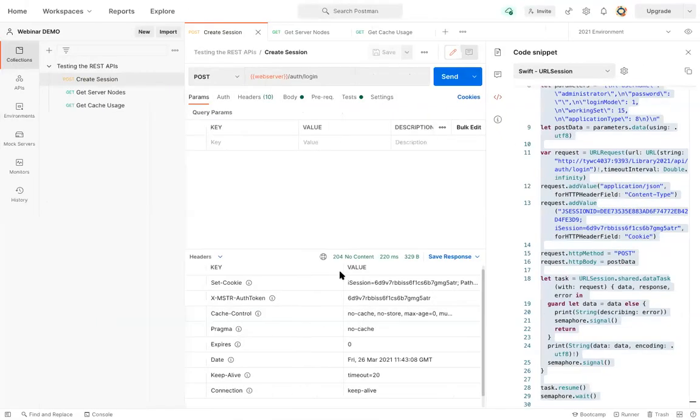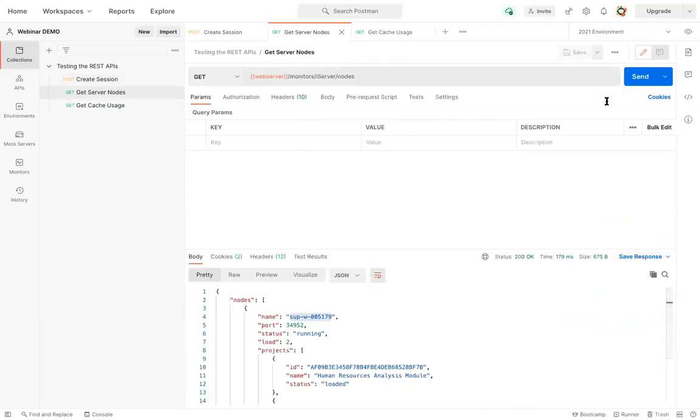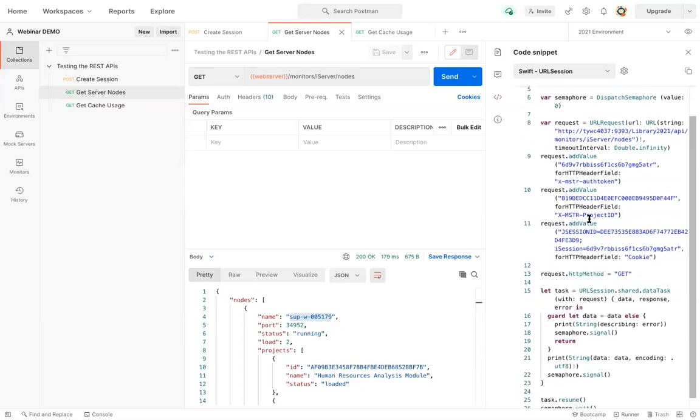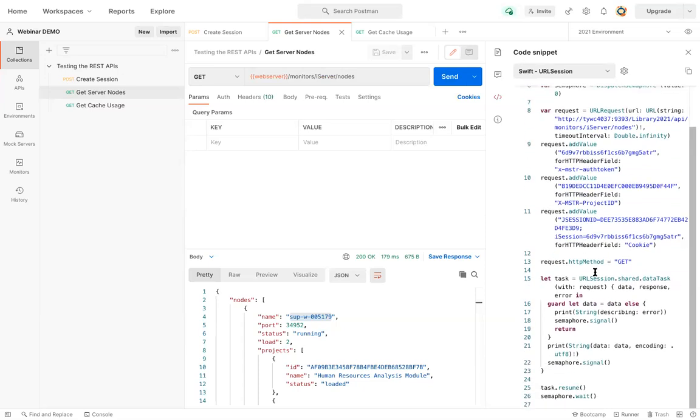And if I go take a look at the get server nodes code snippet in the URL session, I can see that it's looking also very similar. It's getting to the data, it's making a call to the request.